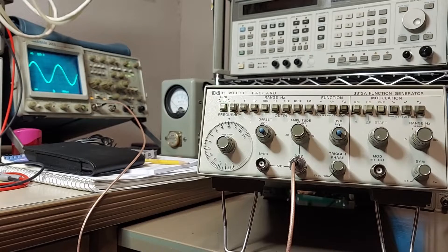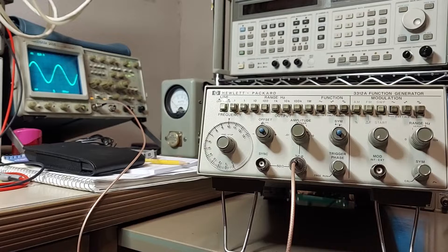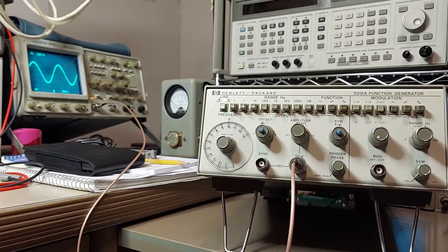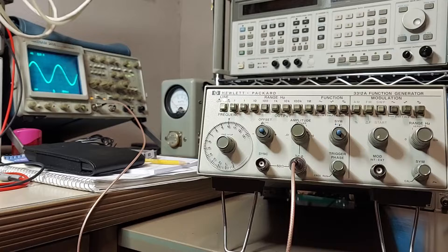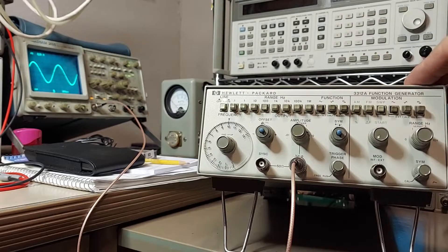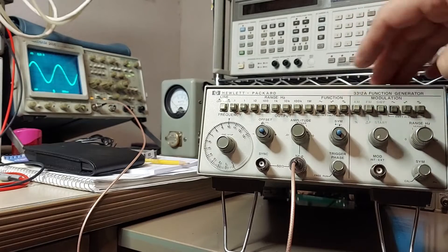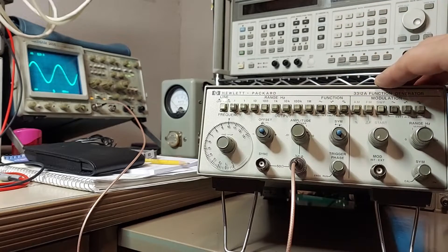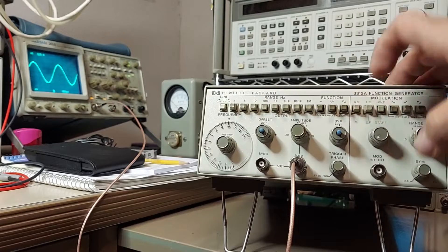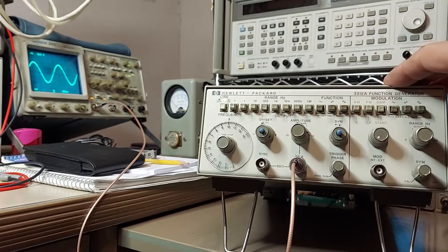All right, we're all hooked up. We are currently observing a sine wave at one kilohertz. I can now use this cool function here, which is the symmetry function.